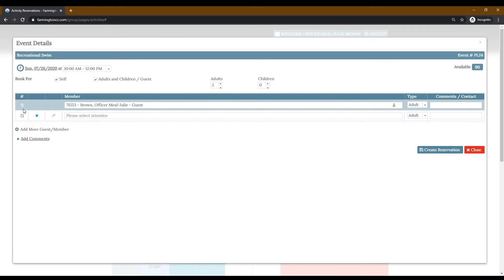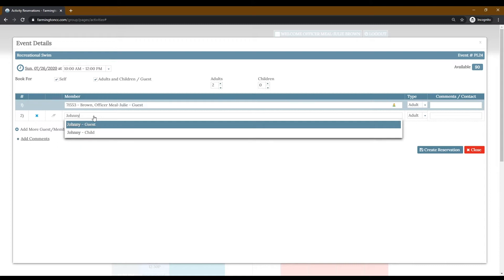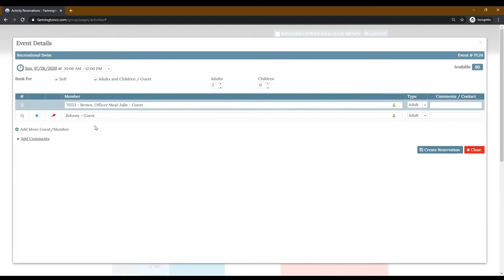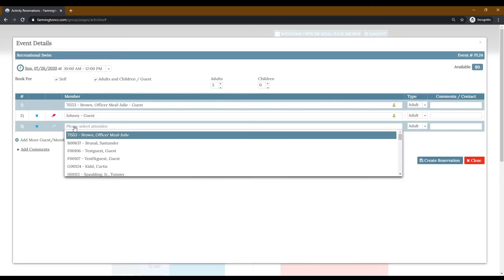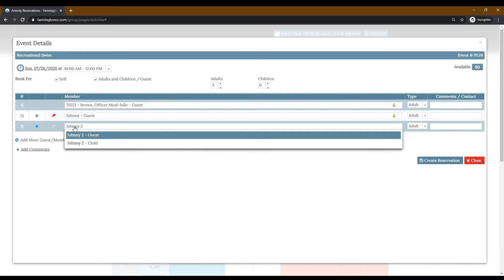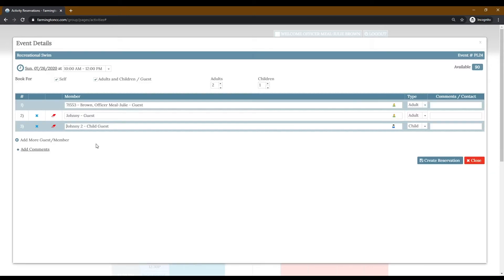Click add more guest first member to start to add additional members of your party. You will need to add every member of your party that wishes to come to the pool. Once you have everyone written down on this page, make sure to click create reservation.